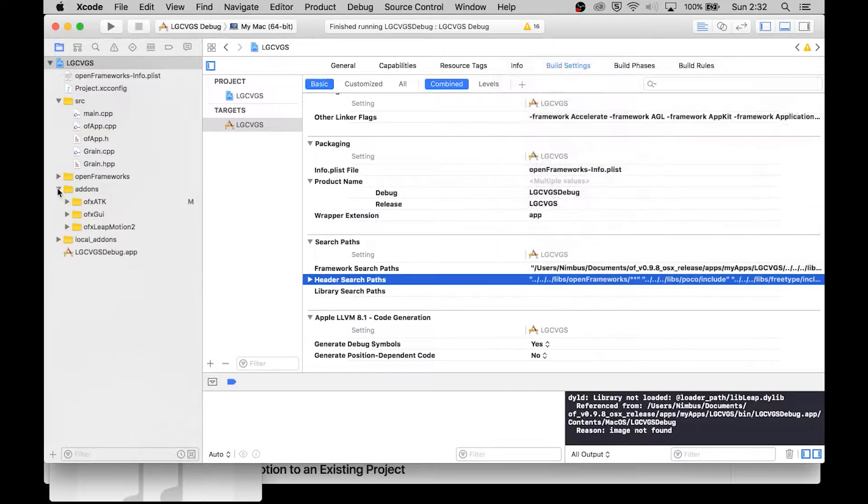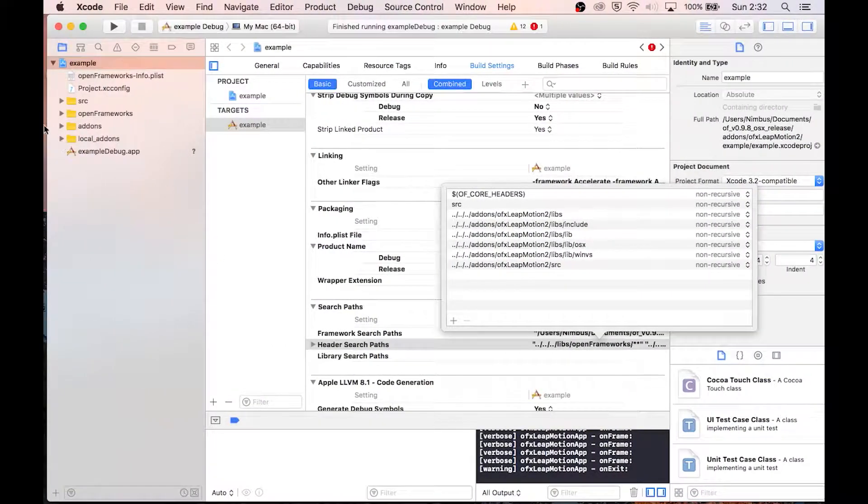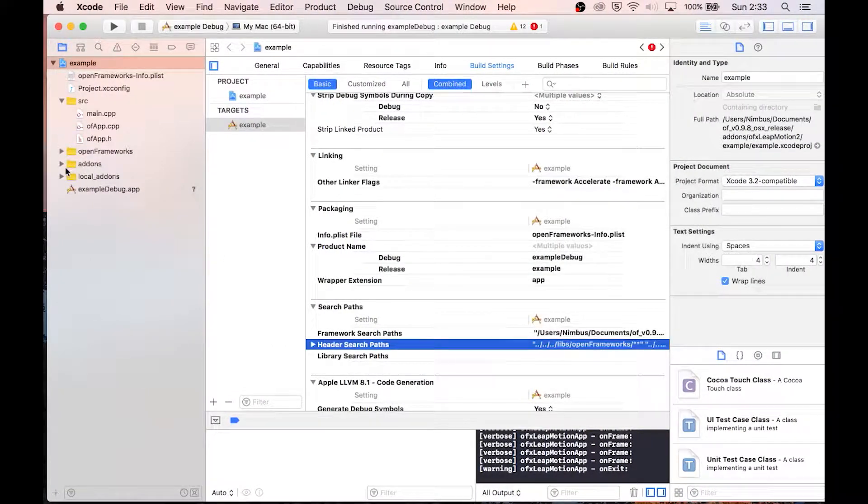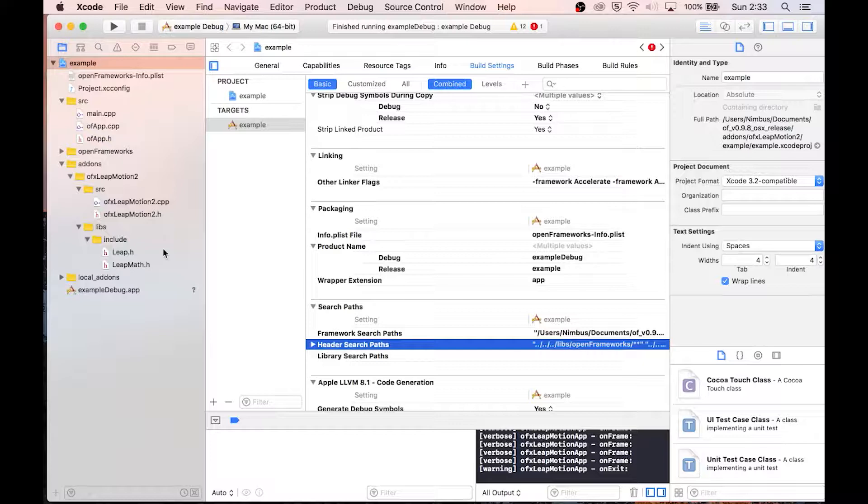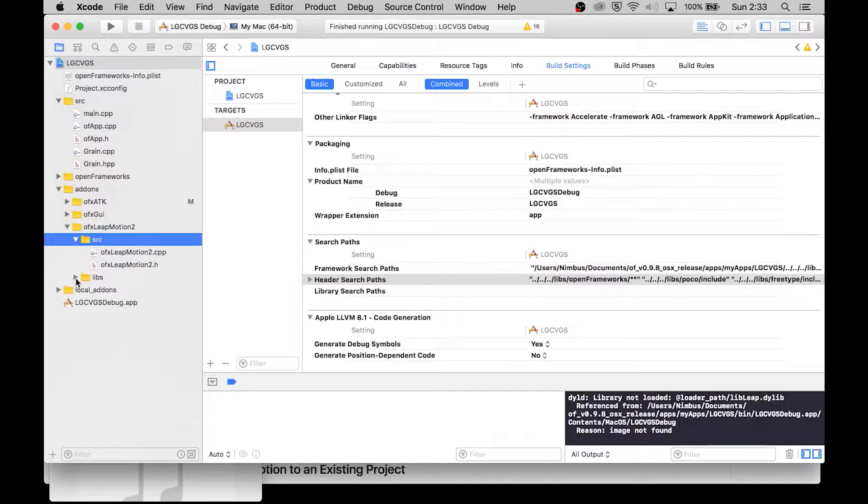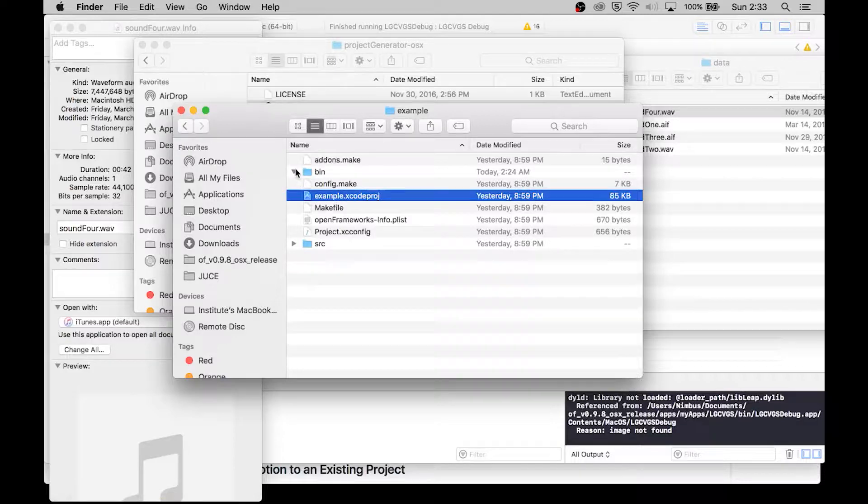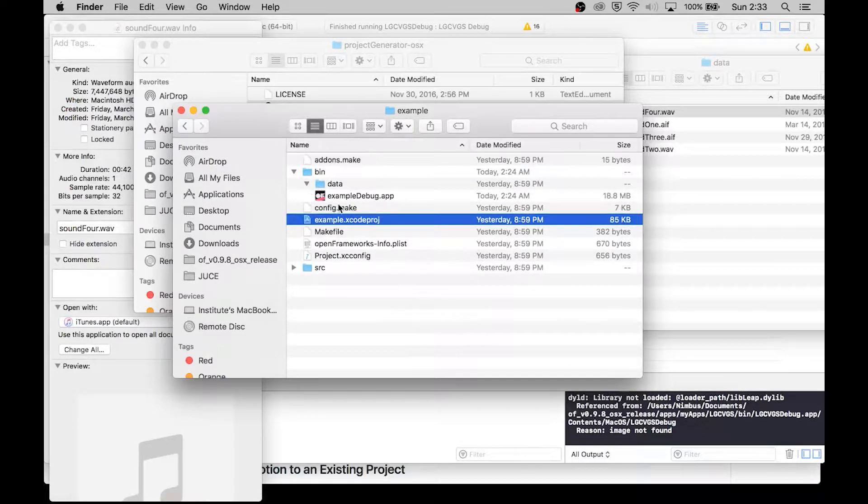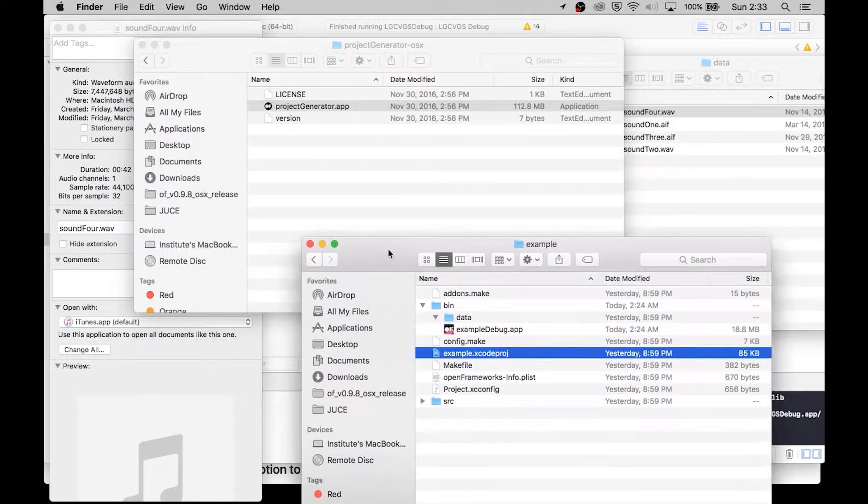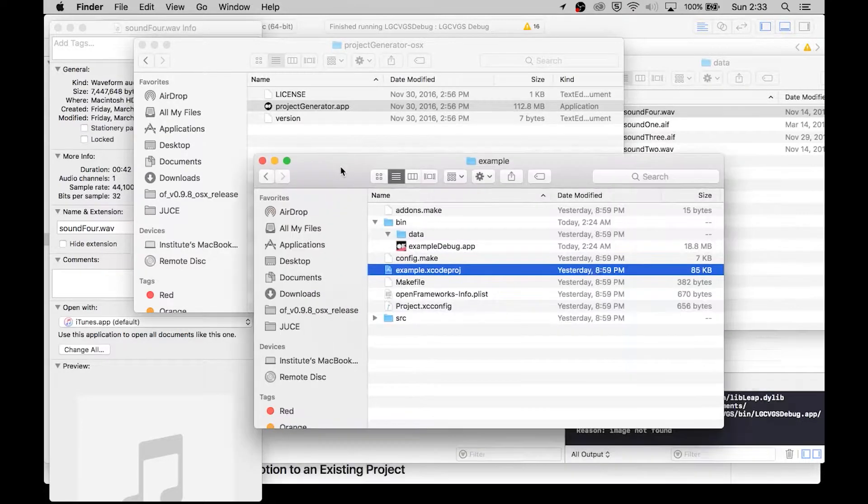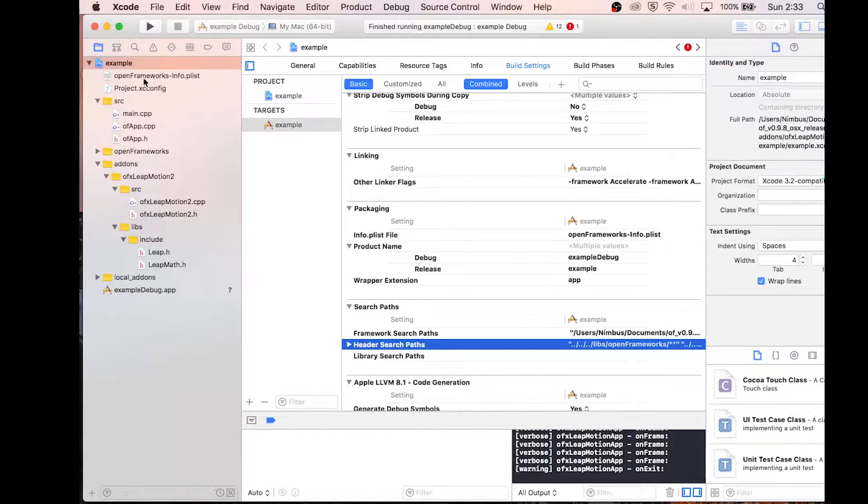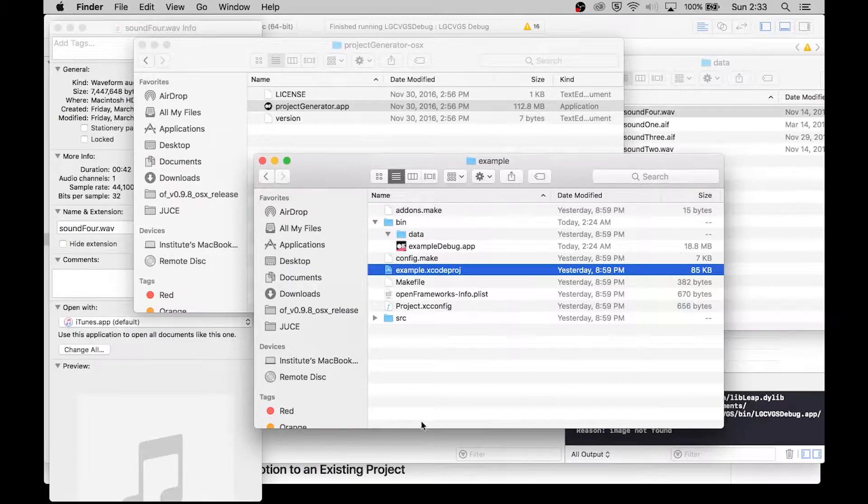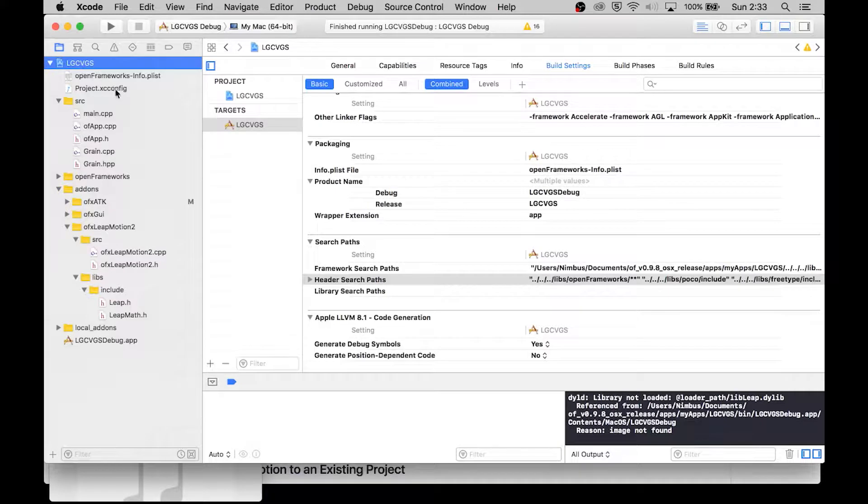Interesting, let's check the files. First let's go to add-ons, Leap Motion 2, this should be the same, source and libs. Okay so there's four files here and four files here. Okay now let's check the actual files and the projects I mean. So this has no data so this can't be it either. All right, open frameworks and project x config, look at ours, same thing.